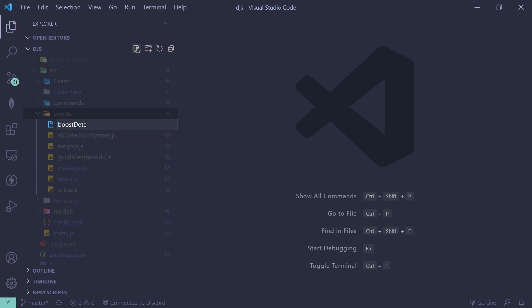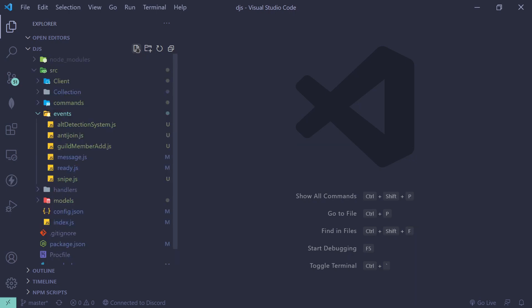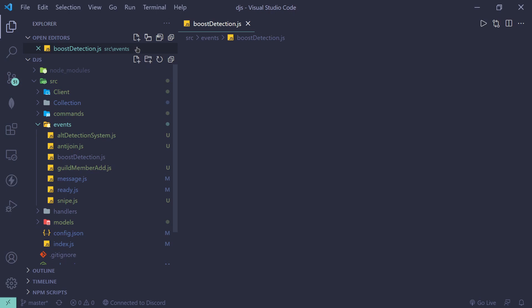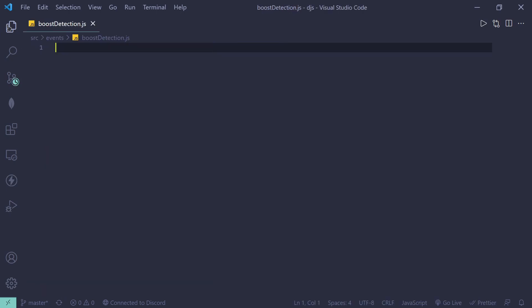We'll call it boost detection.js. Let me just close this up. As usual, we're going to require client from index.js, so const client equals require dot slash index dot js.